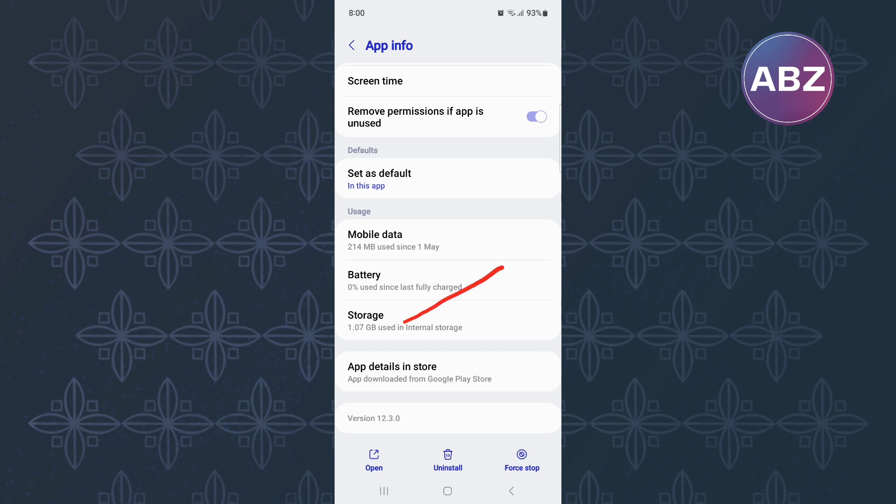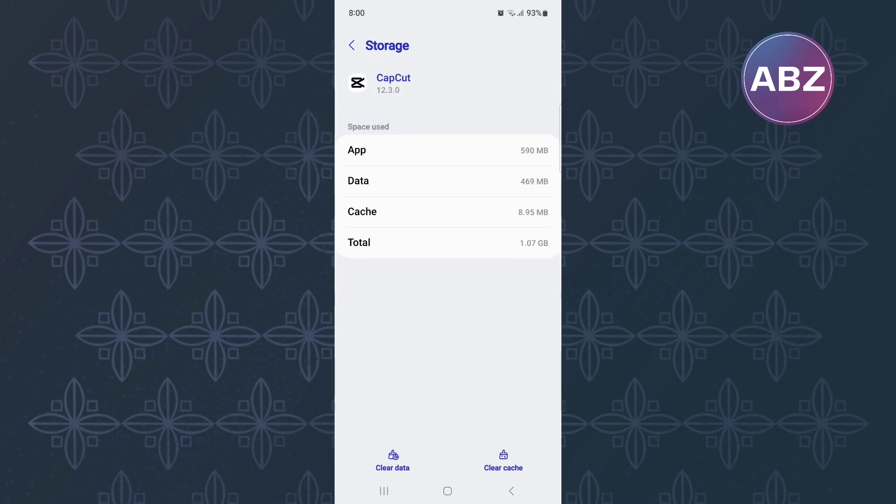After that, tap on this option here named storage. This page appears where there are two options. From the options, tap on this one named clear cache. This will delete corrupt files that are causing glitches and causing the app to not function well.